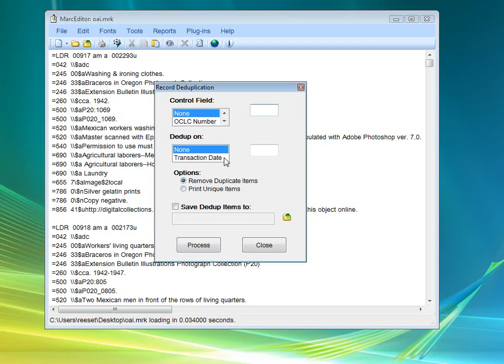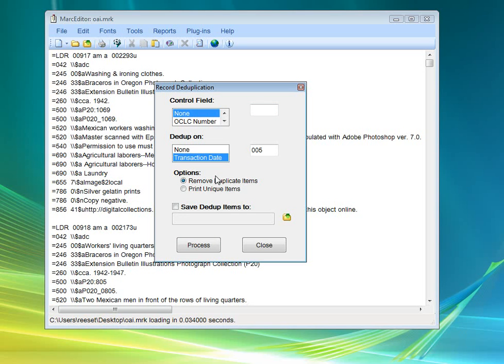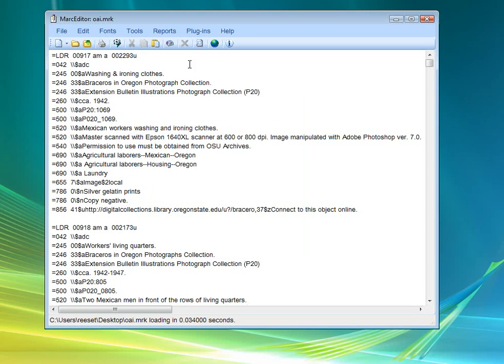And then you can dedupe on a transaction date. So, for example, the 005 in an OCLC number, which notes when transactions occurred. You can remove the duplicate items. You can print out just the unique items. You can save duplicate items to another file.